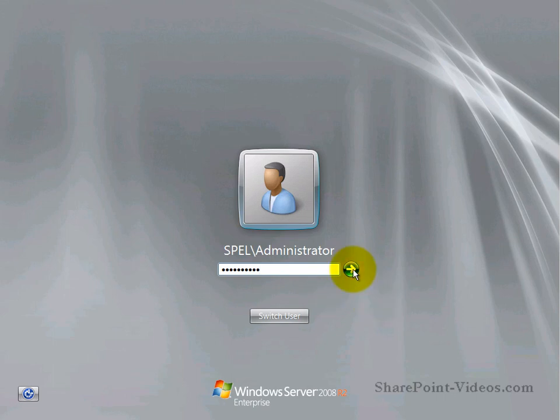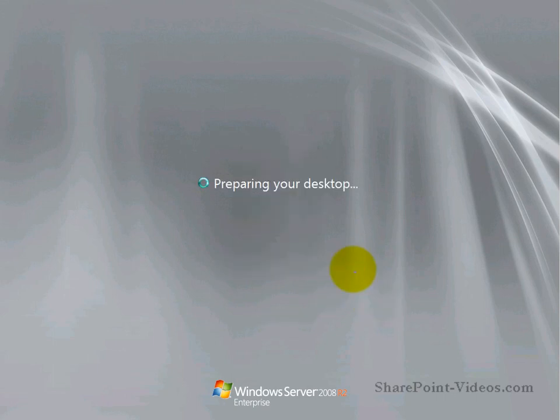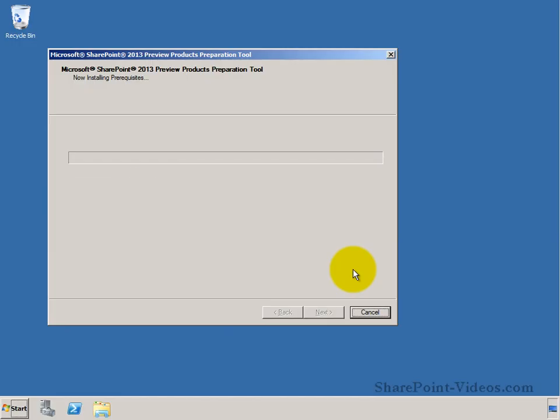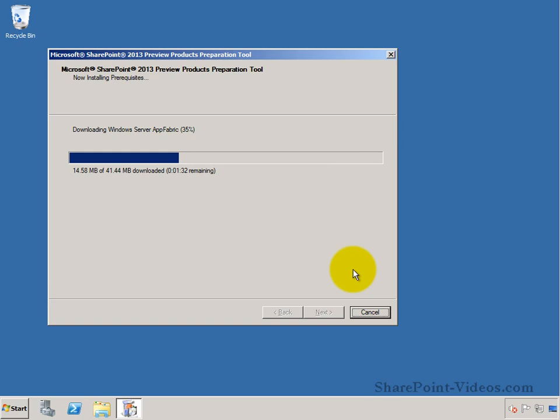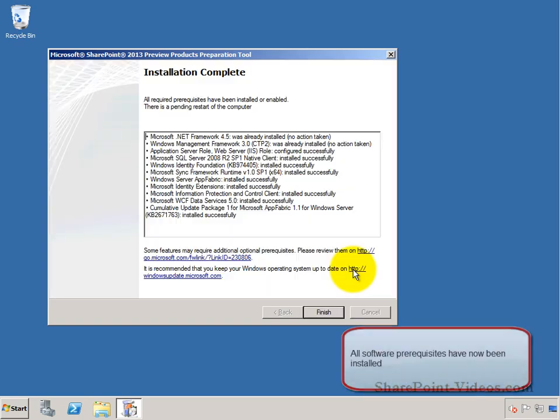Now after the restart happens, it will continue automatically with the install of the software prerequisites. The process here is much faster than what you will experience in your installation. We are just hurrying it along here to show you a quick view.